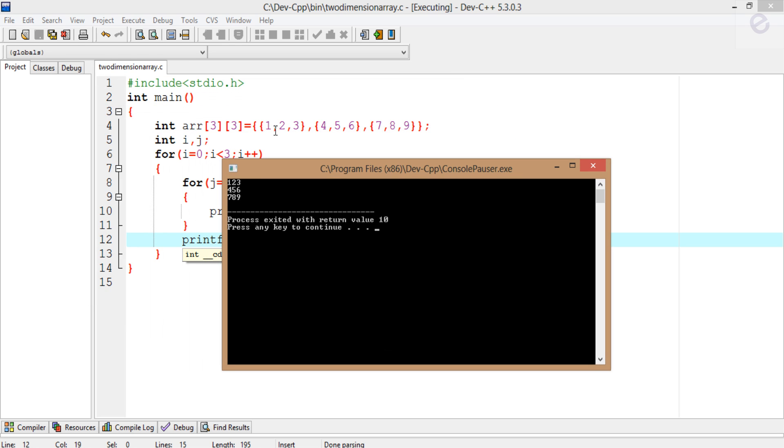You can see here: 1, 2, 3 is in one row; 4, 5, 6 is in one row; 7, 8, 9 is in one row.